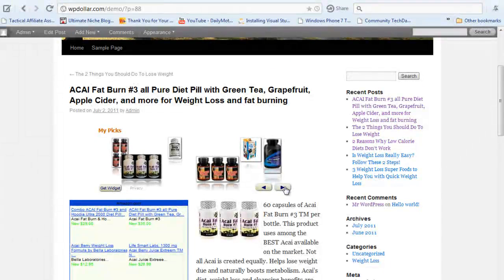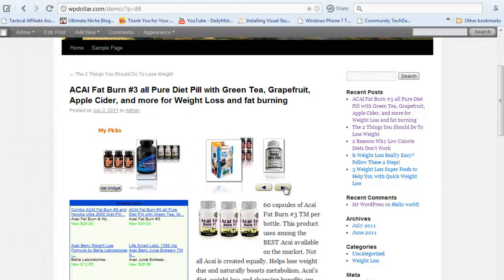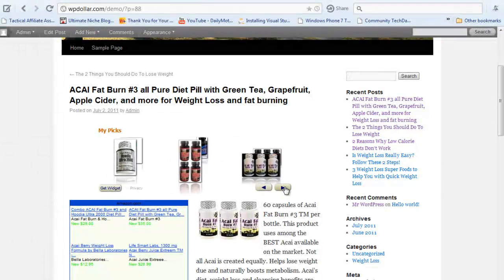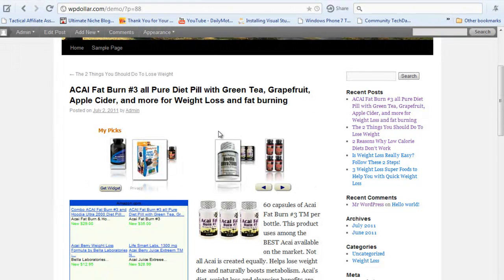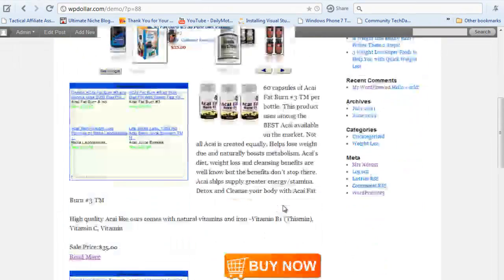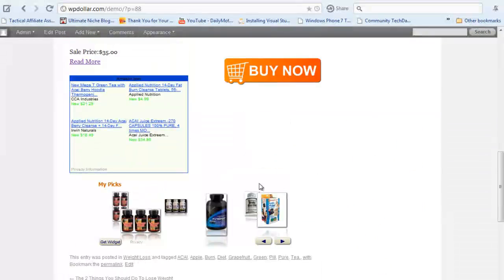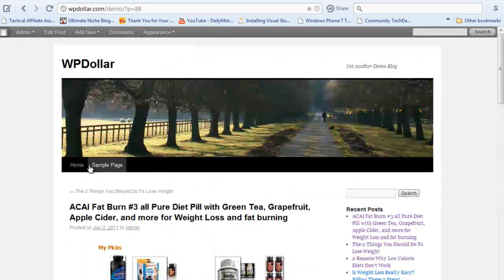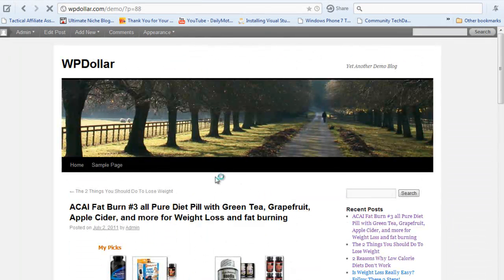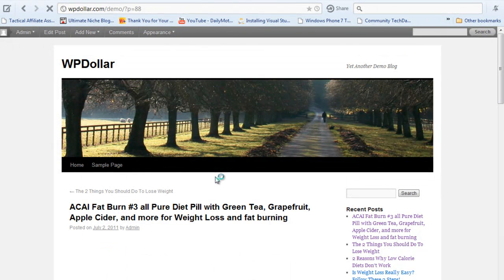And this little Amazon carousel, this little scroller here is created using a banner ad campaign. So these are the three things that pretty much build up the core feature of WordPress Dollar.